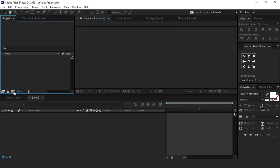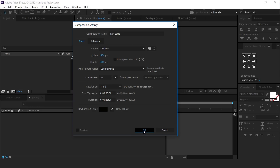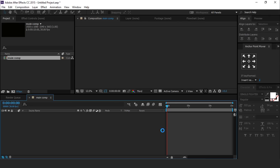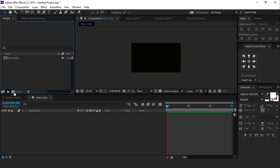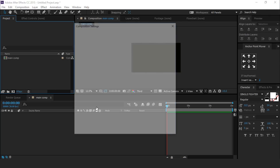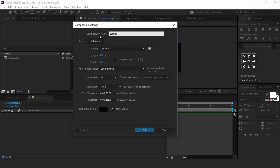As usual, first create a new composition 1920 by 1080, 30 frames per second, called main comp. Then create one more composition 400 by 400 pixel, called particle.